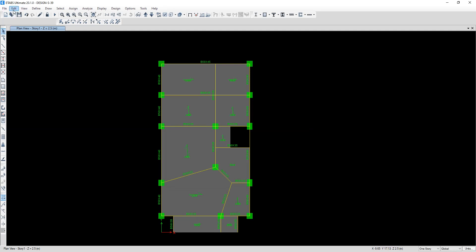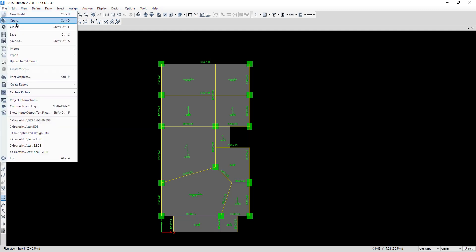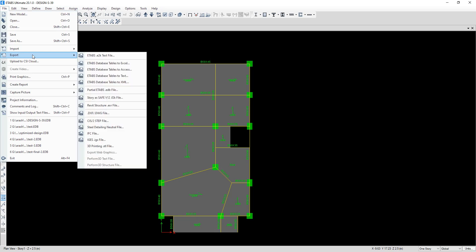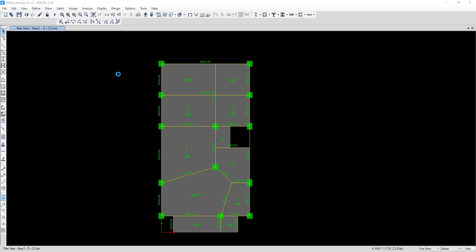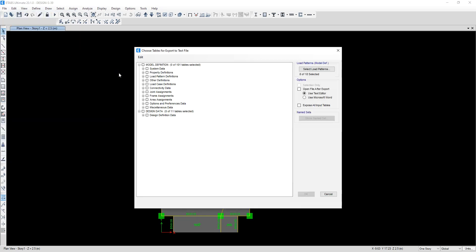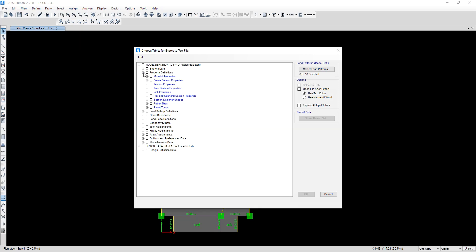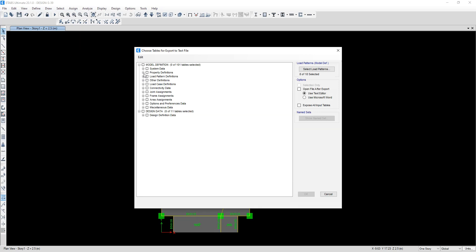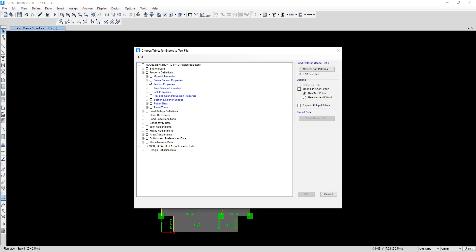To export these sections from this file to a new file, first I select Export Database Tables to Text, and then from this one I select Frame Section Properties.